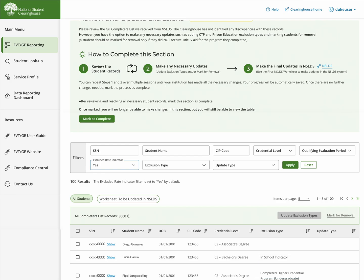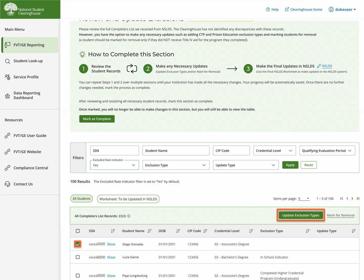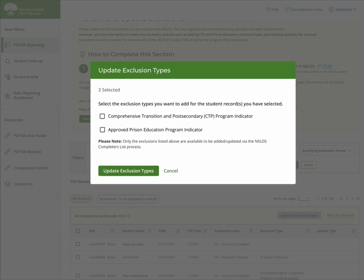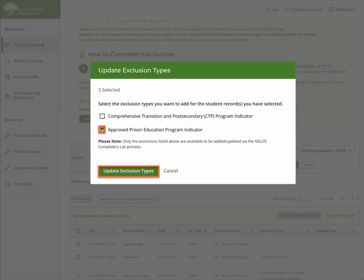To add an exclusion, select one or more records related to an approved prison program, select UPDATE EXCLUSION TYPES, select the APPROVED PRISON EDUCATION PROGRAM INDICATOR, and then UPDATE EXCLUSION TYPES.